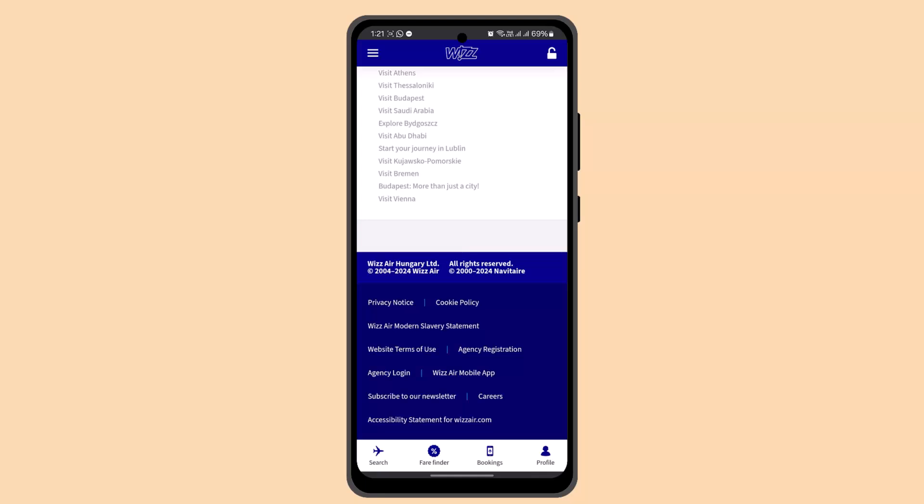Sometimes this feature might not be available and you might have to pay a certain fine. Only then you'll be able to change the Wizz Air flight date.